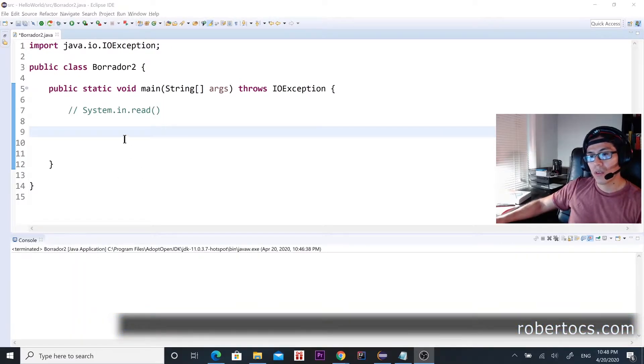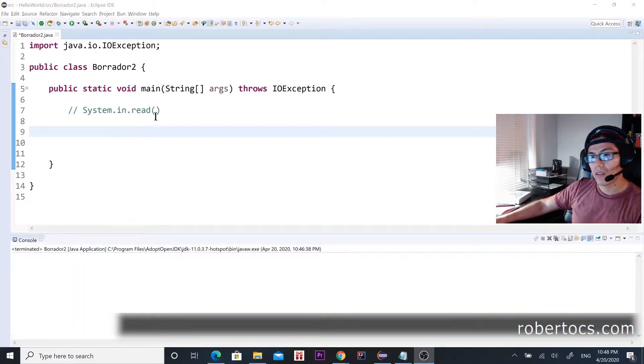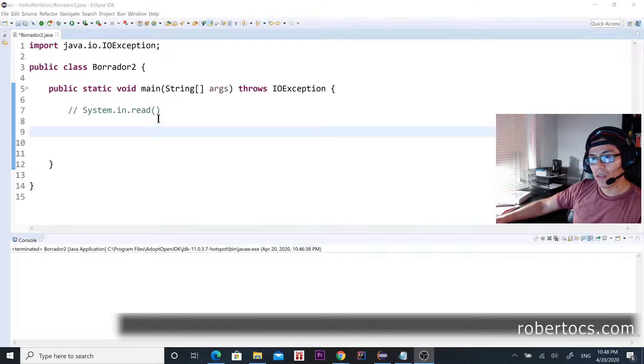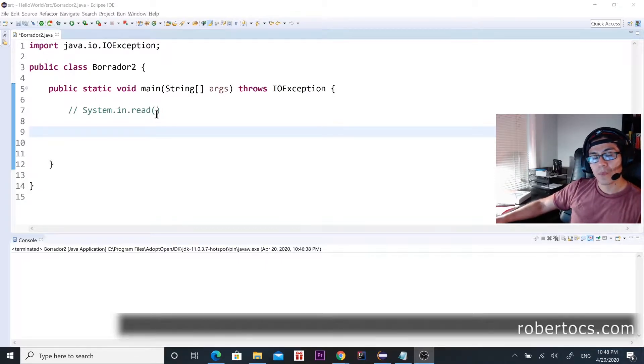Hello guys, today we're going to talk about this method over here, the System.in.read.